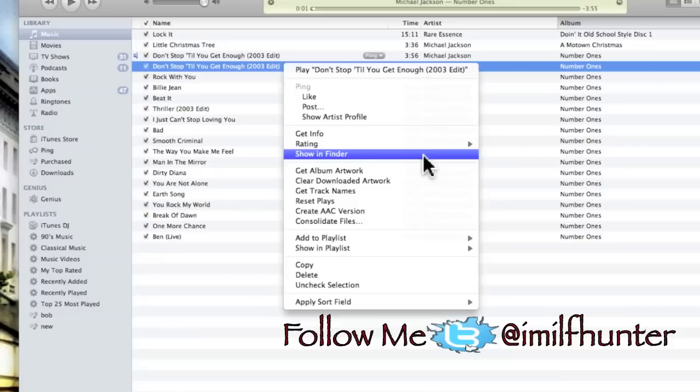You can use your ringtone as a text tone or email alert as well, but they have to be under I believe 27 seconds to do so. But you don't want to make a text tone or email alert that long.